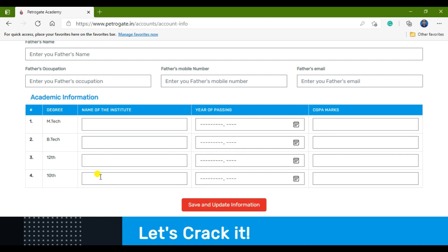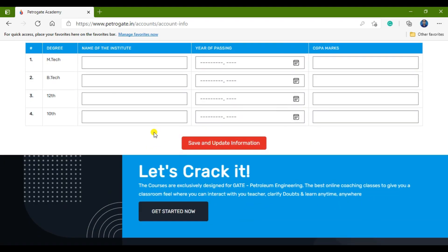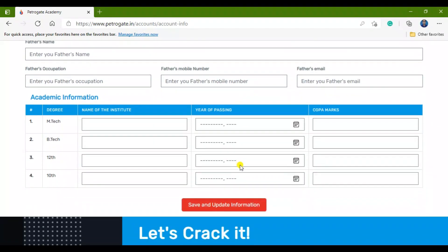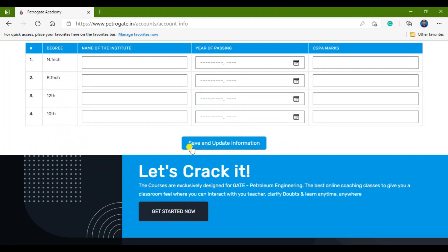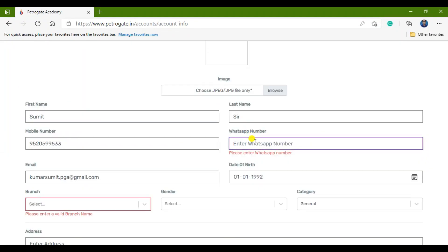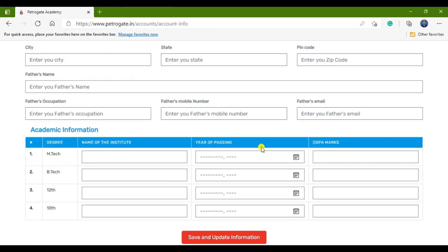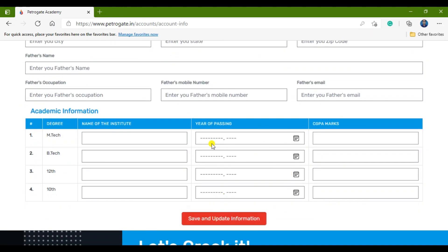After that, fill in your academic details — for your 10th standard, enter the institute name, year of passing, and CGPA or marks. Do the same for 12th class, B.Tech, and M.Tech. Once all details are complete, click Save and Update Information to complete your registration.